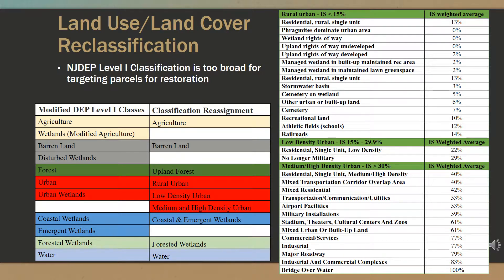To better understand the potential impacts that urban land use has on water quality, the polygons classified as urban were divided into three separate classes. Impervious surface for each Anderson Level 3 land use type in the study area was estimated using a weighted average to normalize the level of representation for each polygon, as seen in the table on the right. The classes were created by setting impervious surface thresholds: the rural class contained land use types with less than 15% impervious surface, the low density class ranged from 15% to 30%, and the medium-high class was 30% or more.